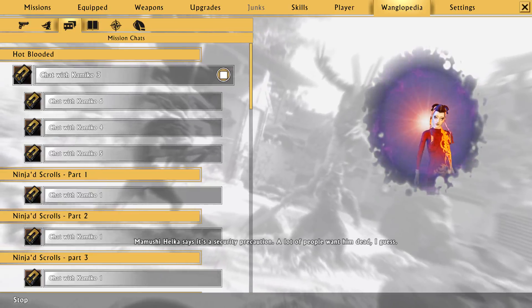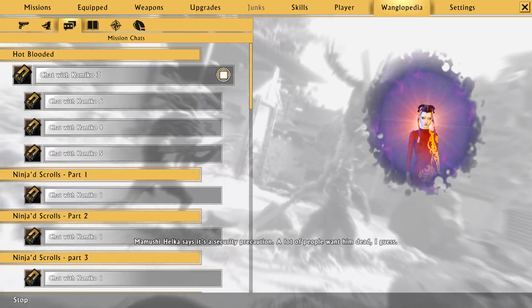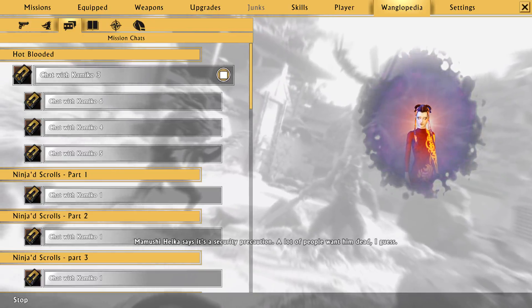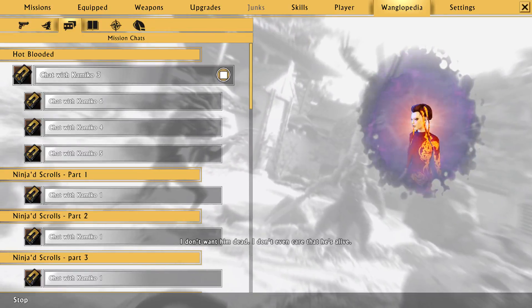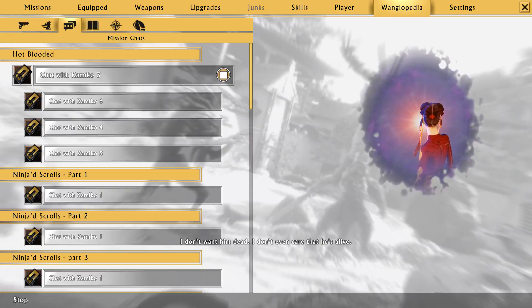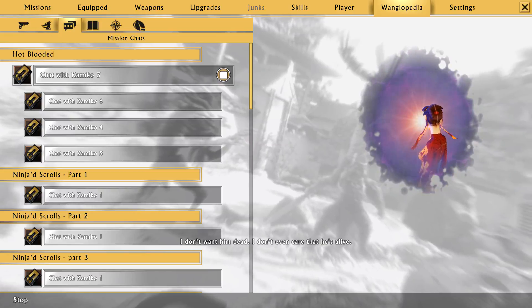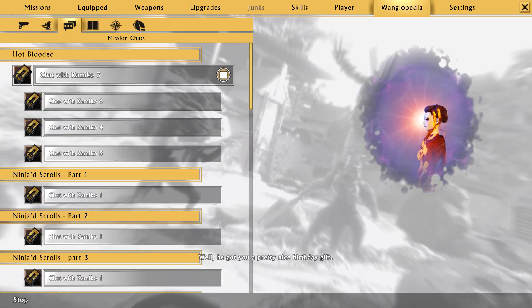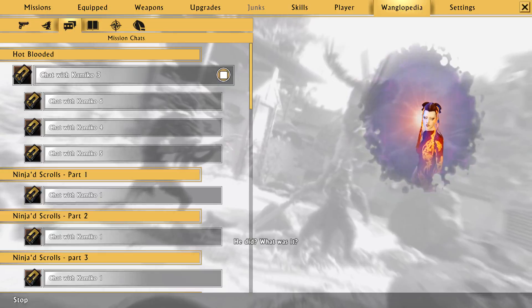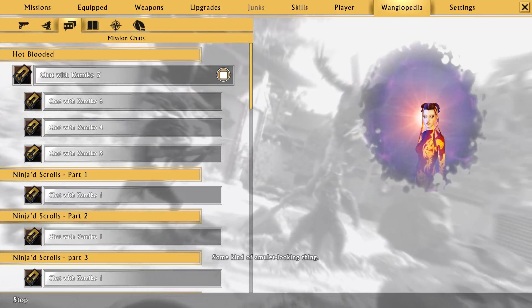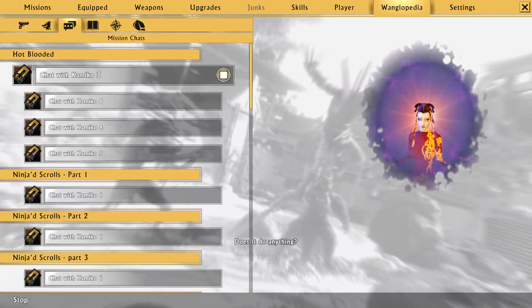I guess criminal masterminds don't make the best parents. Mamushi Heika says it's a security precaution. A lot of people want him dead, I guess. How about you? I don't want him dead. I don't even care that he's alive. Well, he got you a pretty nice birthday gift. He did? What was it?